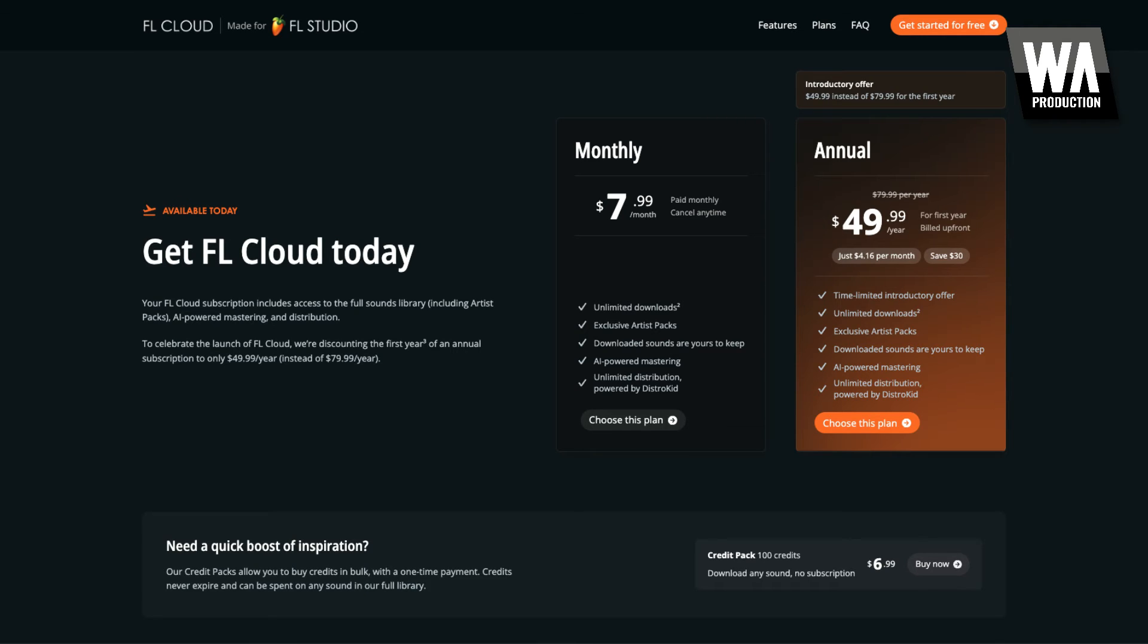Alternatively, you can subscribe for $7.99 per month, or for users who prefer not to subscribe, you can buy 100 credits for $6.99 and pick and choose the sounds you want.